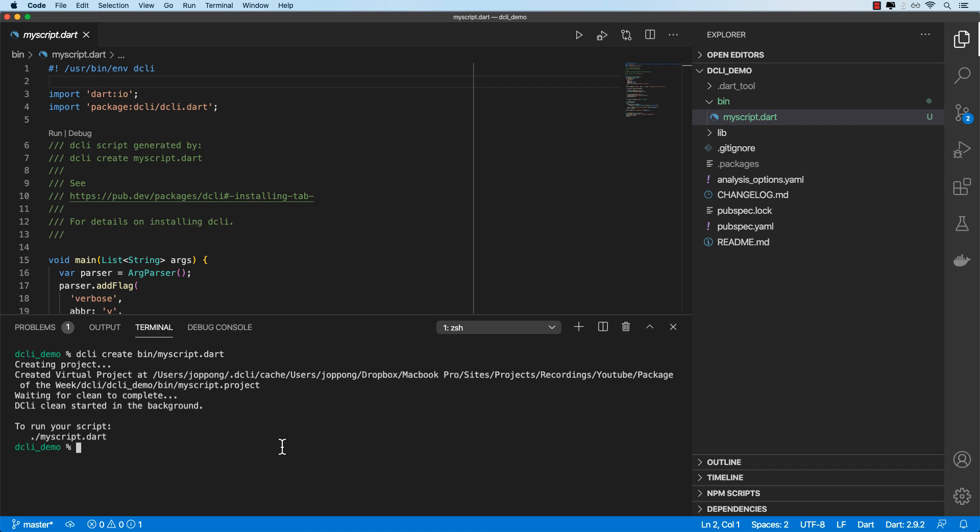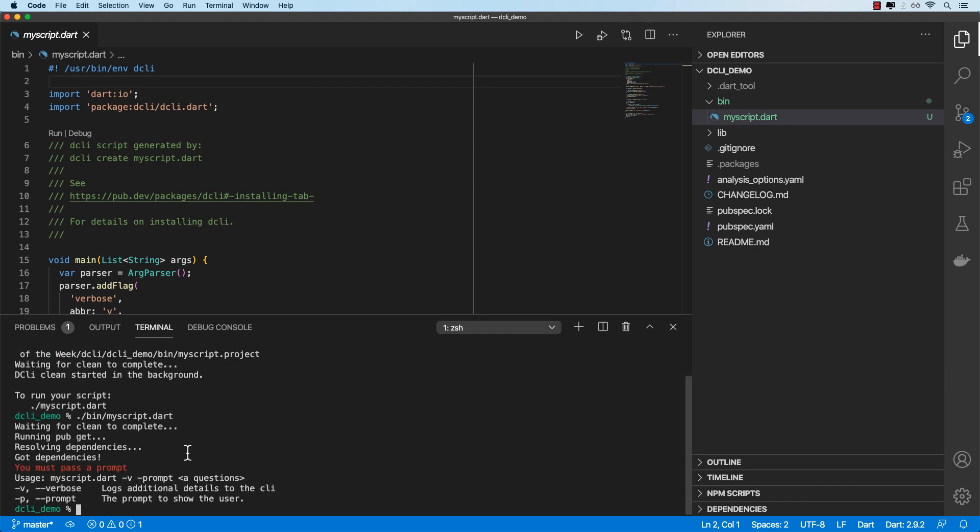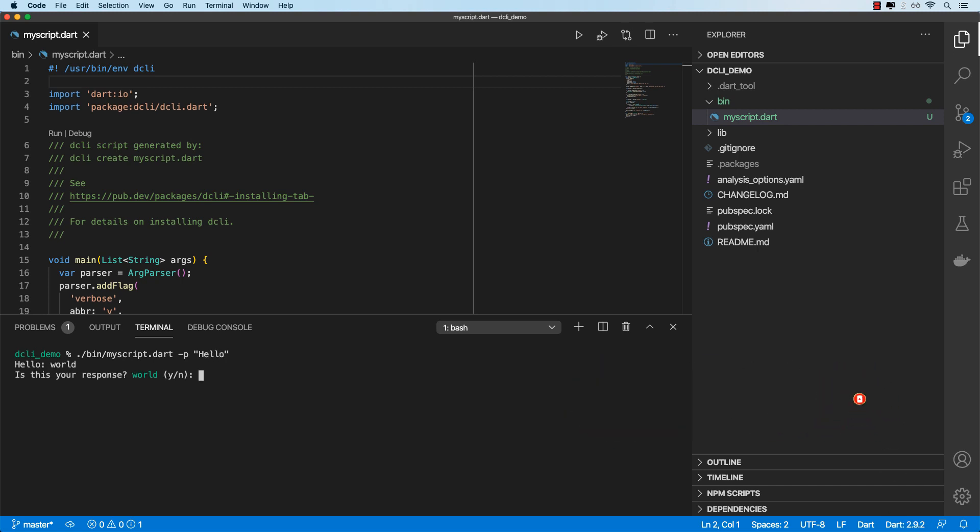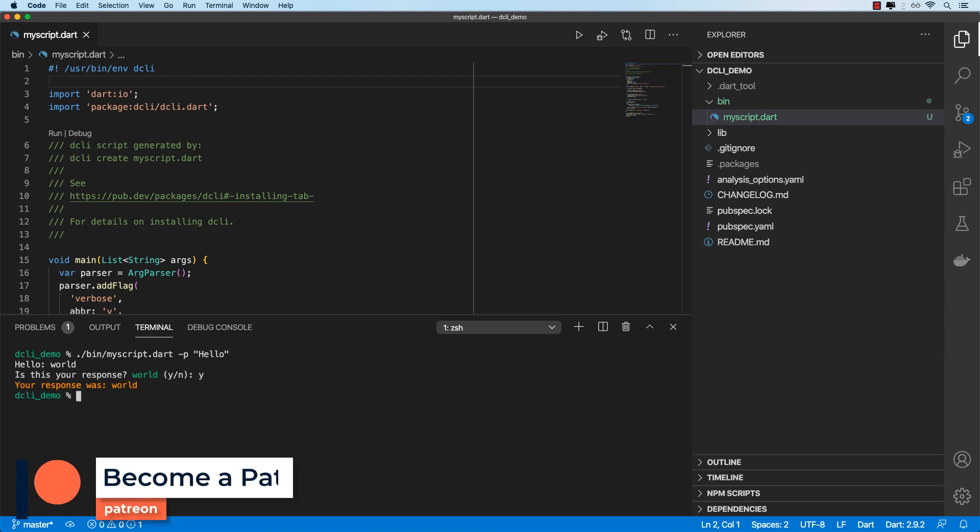And let's go ahead and run this script by doing bin and then my_script.dart. So it puts some dependencies together and we need to pass in a prompt. I'll specify the prompt flag and then we'll set weld and we get is this your response and then I'll select Y for yes and that's it. It ends over here. Okay, so this is what the generator script does.